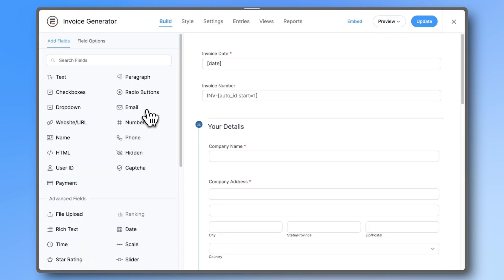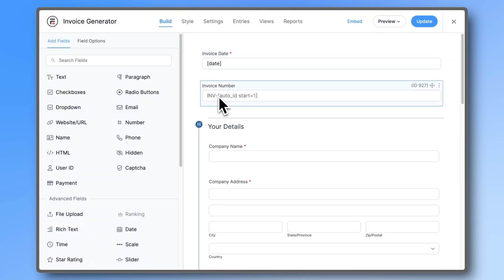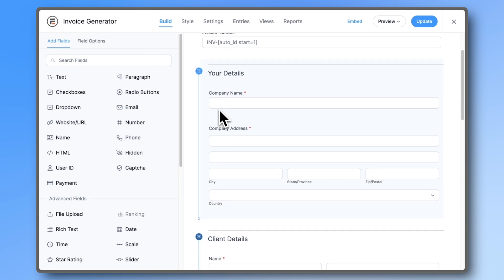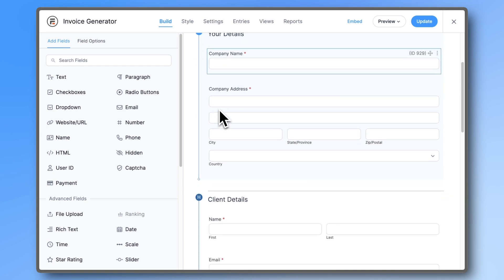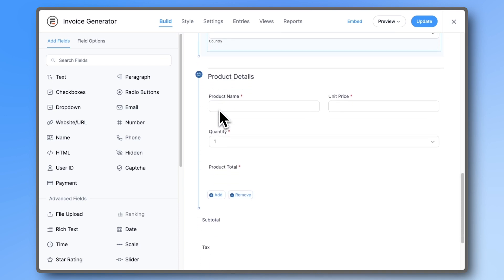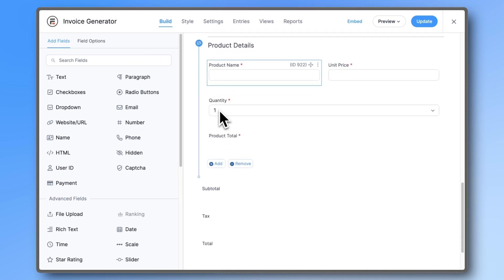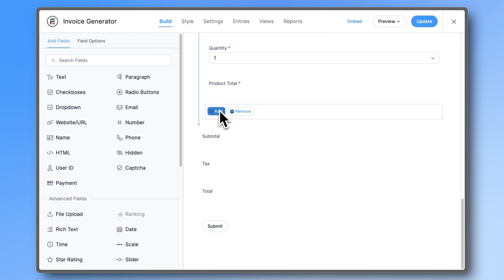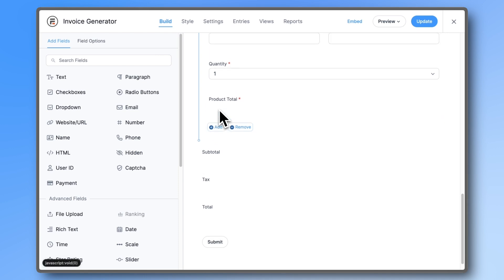Let's open that invoice generator form. As you can see, the form has fields for invoice date and number, your company details, your client's company details, the products or services that you sold them, and the total.